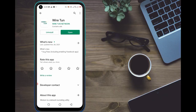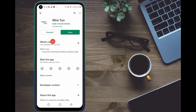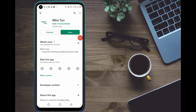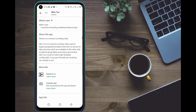This is how WireTurn looks. You are going to update your WireTurn if it is outdated. As you can see, mine is still up to date. They have also added some new things, including Facebook integration.